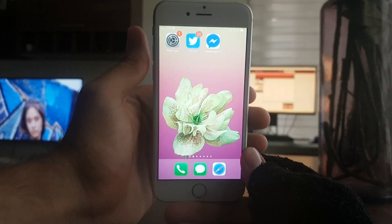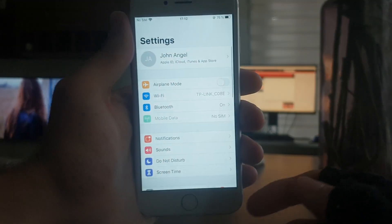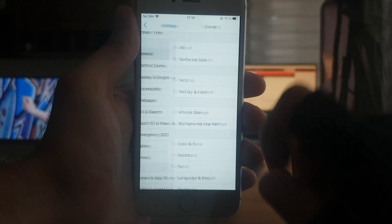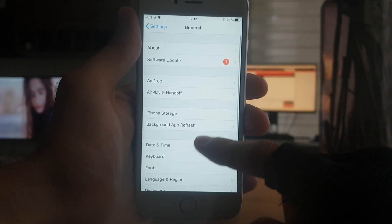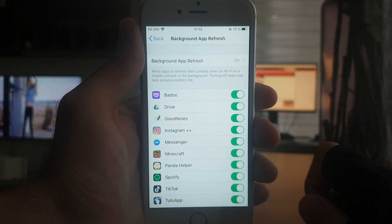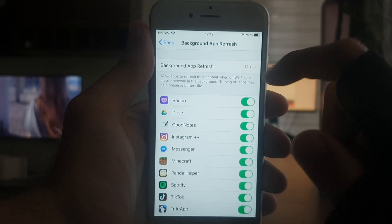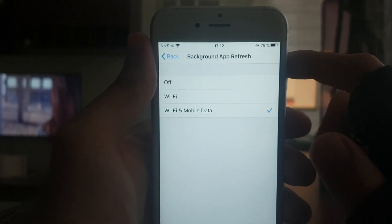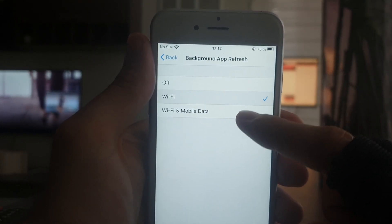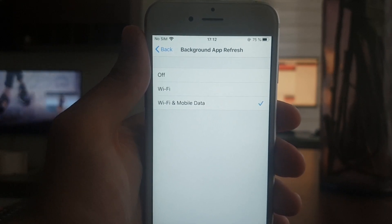If you're on an iPhone, there are a few steps you have to do. You need to go to the Settings app on your phone, go down to General, then Background App Refresh, and make sure this is turned on. Because if it's turned off, you're not going to be able to download Messenger Plus Plus. So make sure that it's turned on and you're good to go.